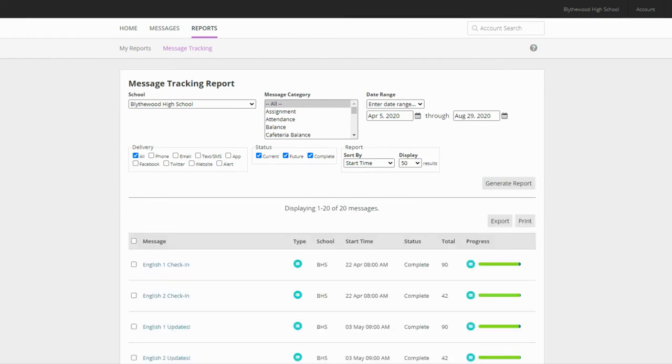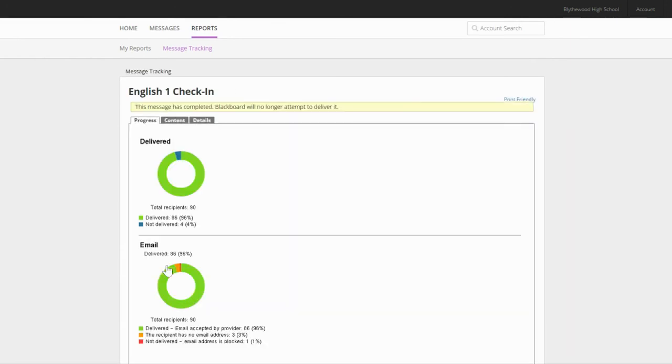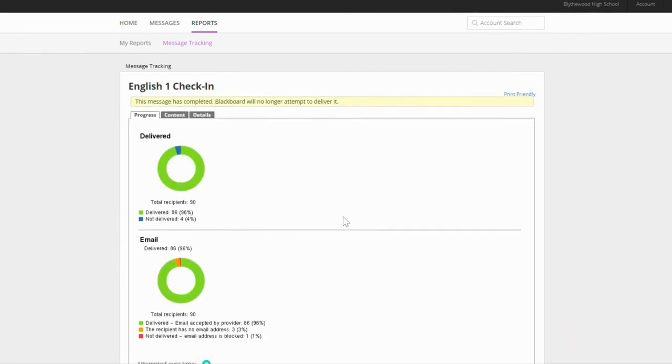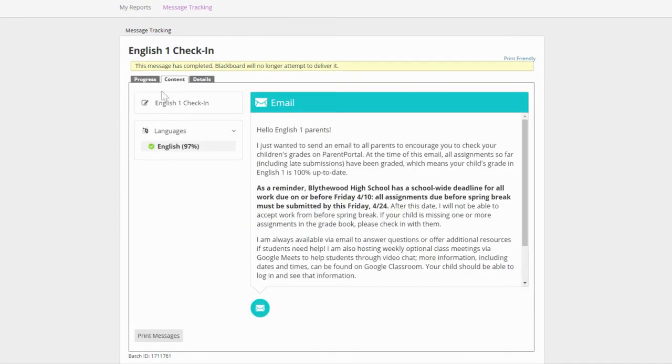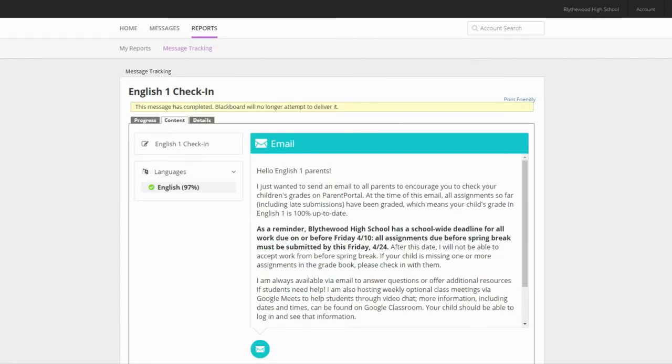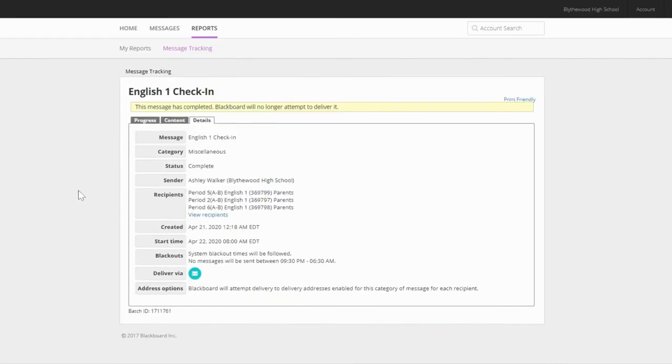Let's take a look at one of my previously sent messages. By clicking on the message, I can see how many people successfully received my message. If I click over to the content tab, I can see exactly what I sent. By clicking on the details tab, I can see when I sent the message and who I sent it to.